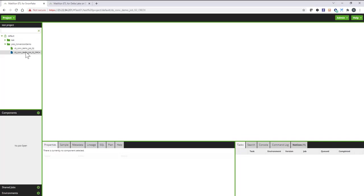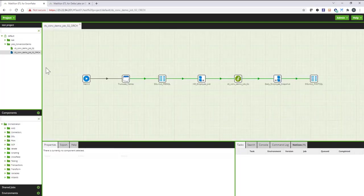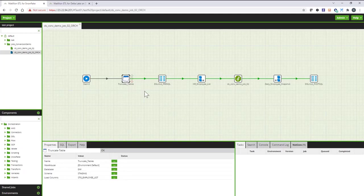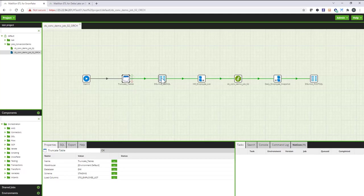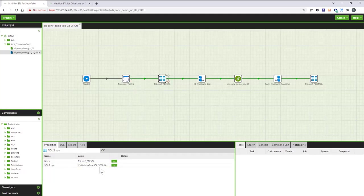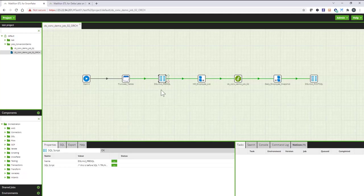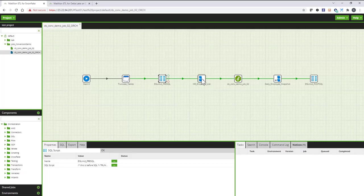My orchestration job looks like this, so the Converter will pick up metadata details such as table truncation instructions or any pre-SQL or before SQL and any after SQL that the original job may have and plug those into the orchestration layer of Matillion. It will then execute the actual transformation job, which is this one.